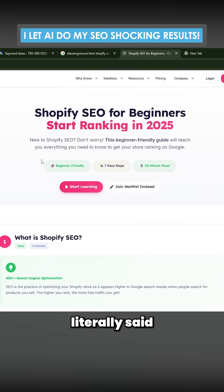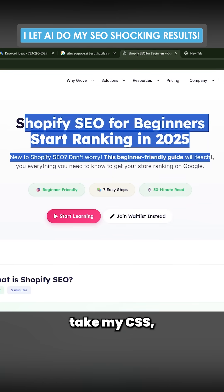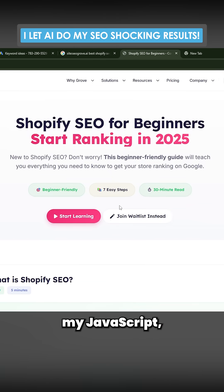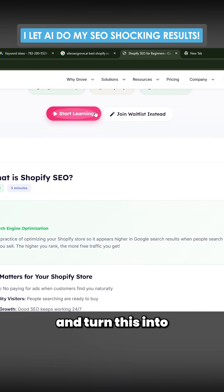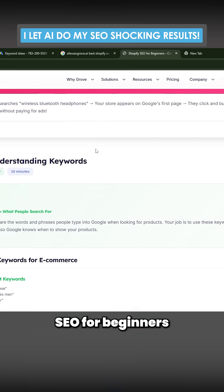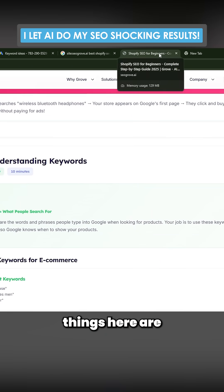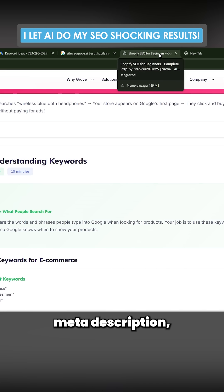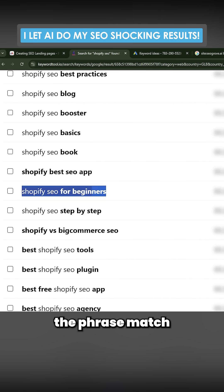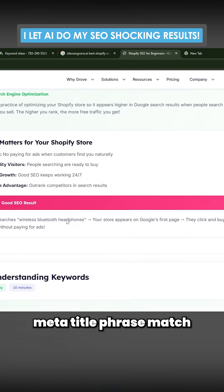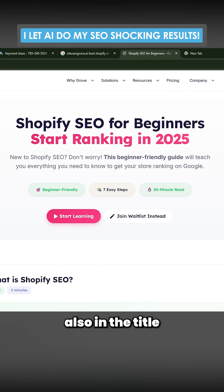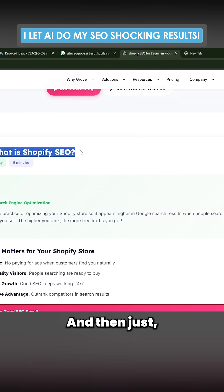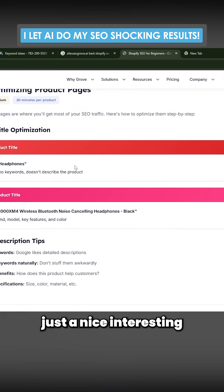I just literally said to Claude Code, take my CSS, take my JavaScript, take everything, and turn this into a Shopify SEO for beginners page. Key things here are H1, meta title, meta description, that they are all fully phrase matched. So you take the phrase match and you tell it to put in the meta title phrase match, also in the title phrase match, and then just make sure it's a nice, interesting HTML, CSS, JavaScript page.